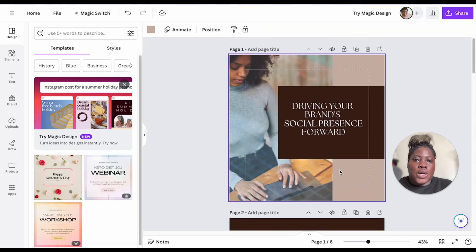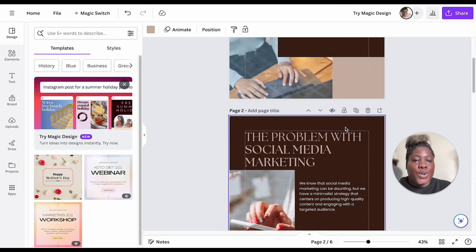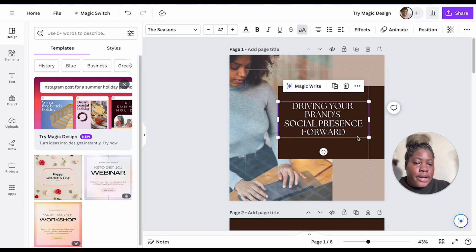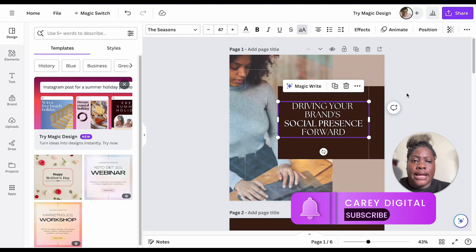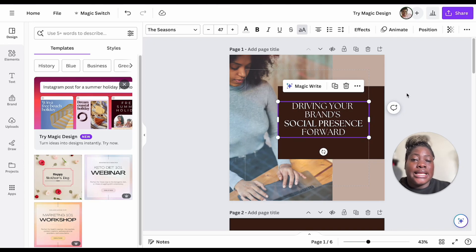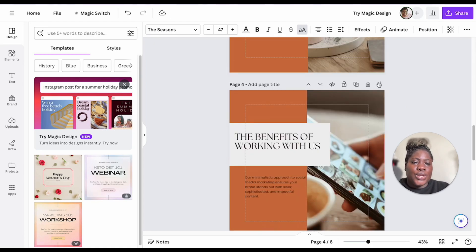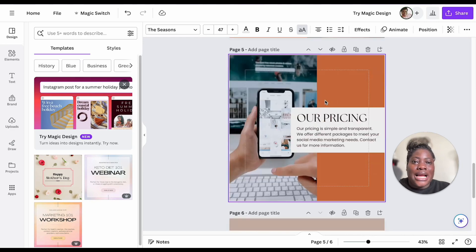I've done a quick resize and made adjustments to get things more aligned for the Instagram post. This could actually work as an Instagram carousel post, which I think is really good. This is very important: once you use this feature, always ensure you adjust the elements, because though it saves you time, some elements just need to be repositioned for a good layout. We've resized our presentation into an Instagram post that can work as a carousel.